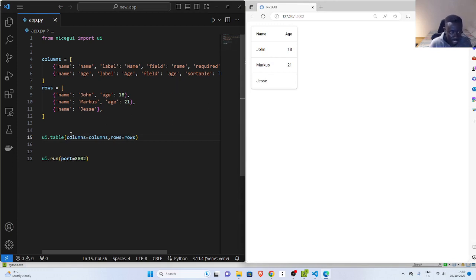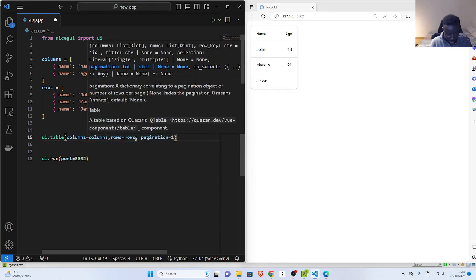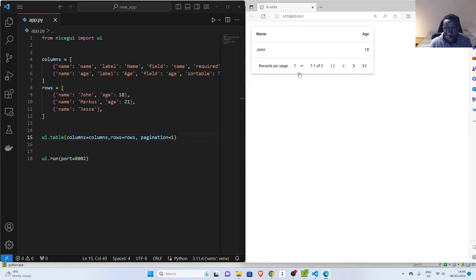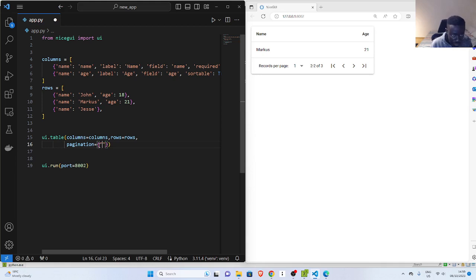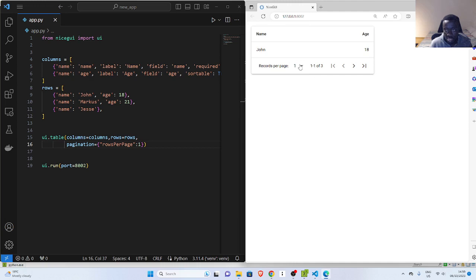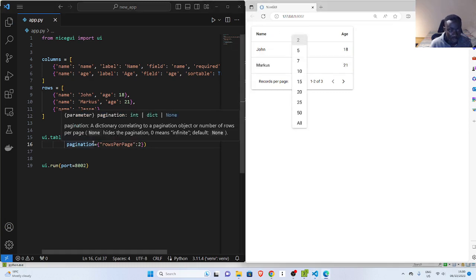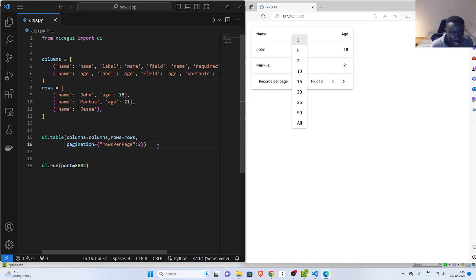You can also do some cool things with tables beyond just columns and rows. You can add pagination. Just pass in a pagination parameter — if I set it to 1, it will only show one row at a time. You can also pass a dictionary with rows_per_page specified. If I set it to 2, it gives the option to select the number of rows per page. There are many things you can do with pagination; this is the simplest.